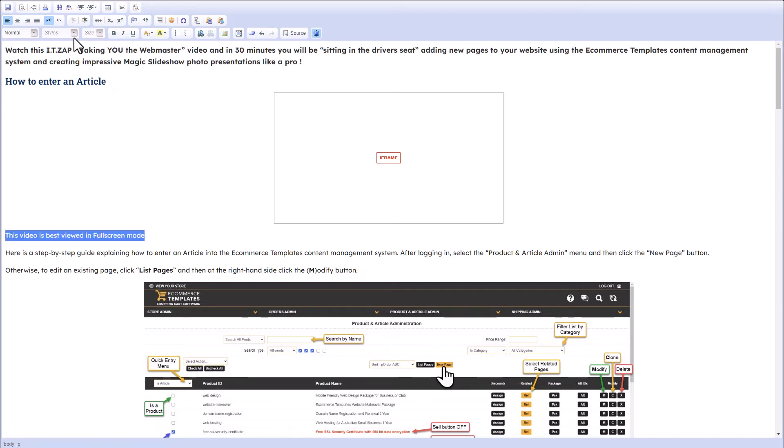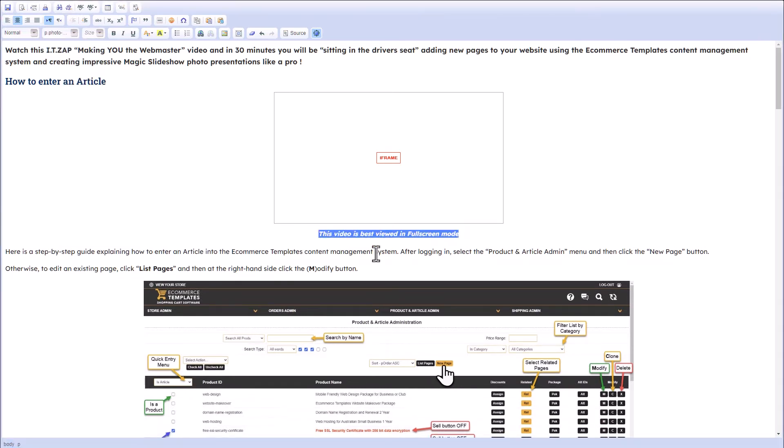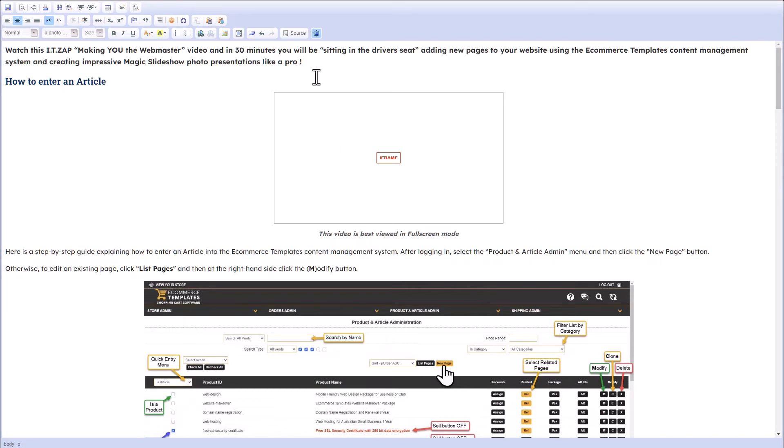Go into the Styles menu, there is one that says 'Photo Caption,' and that just changes the text, centers it up and makes it a bit smaller, and fits in underneath the video, as you can see here.